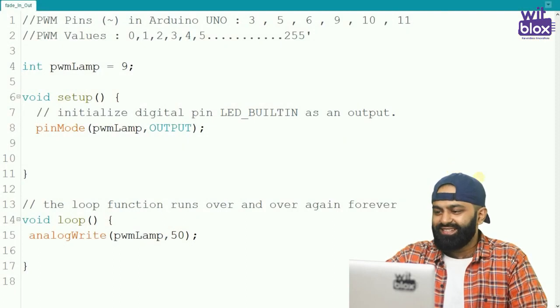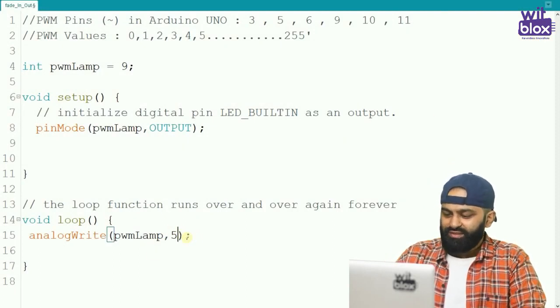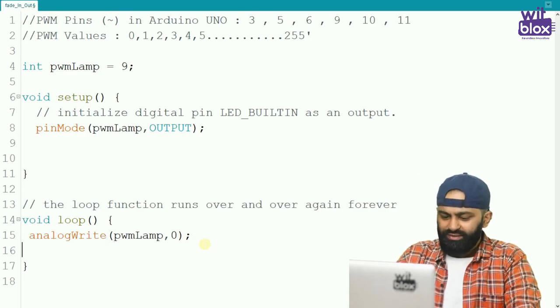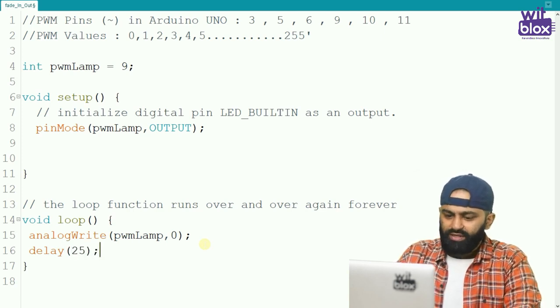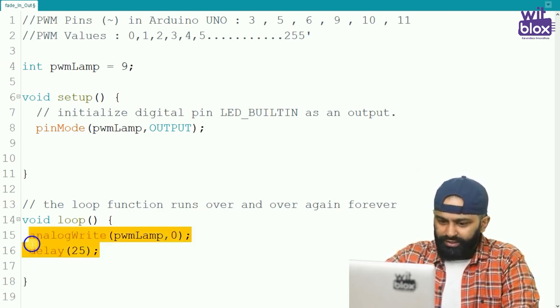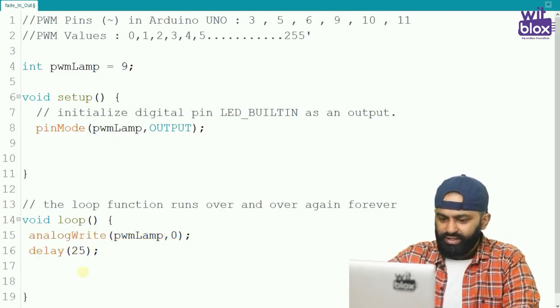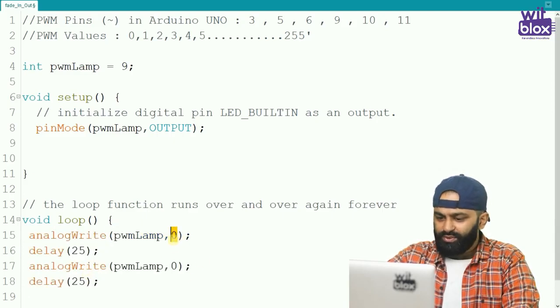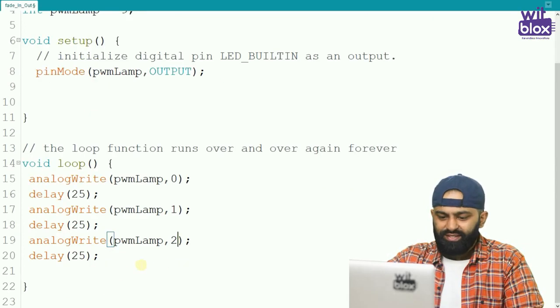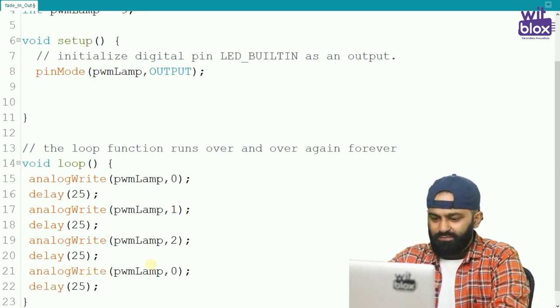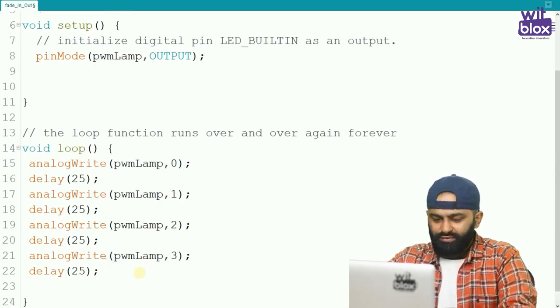Now I want to slowly turn on my lamp. So we write: analogWrite PWM lamp, 0, with a delay of say 25 milliseconds — a very small time. Next, I want this to be copied and incremented: analogWrite PWM lamp, 1, then 2, then 3, then 4. If I keep on writing like this, this video will end tomorrow and there has to be a shorter way to process this.